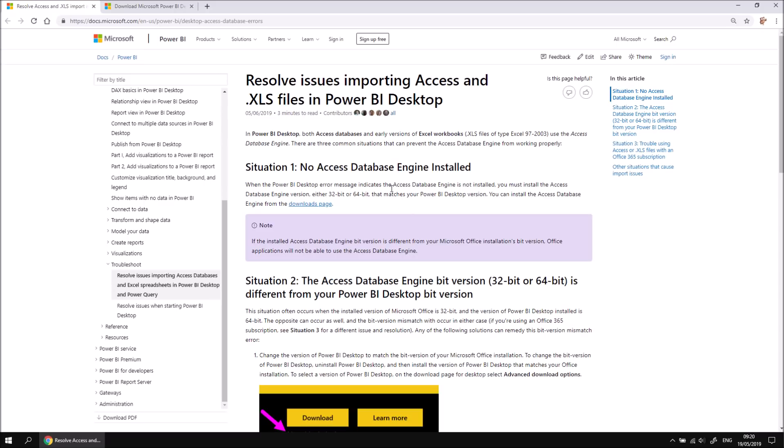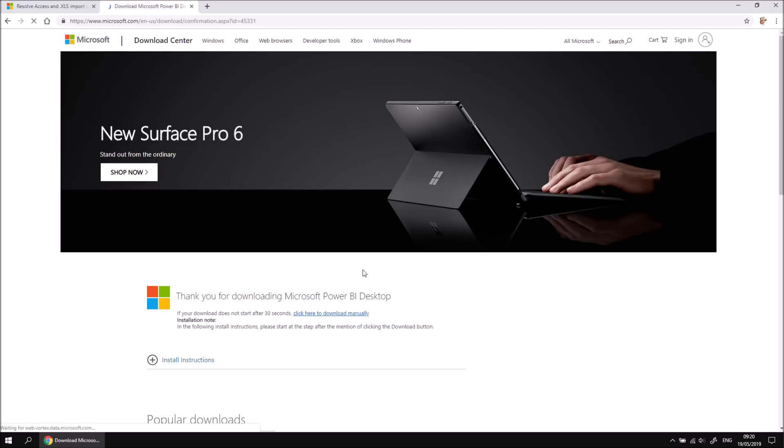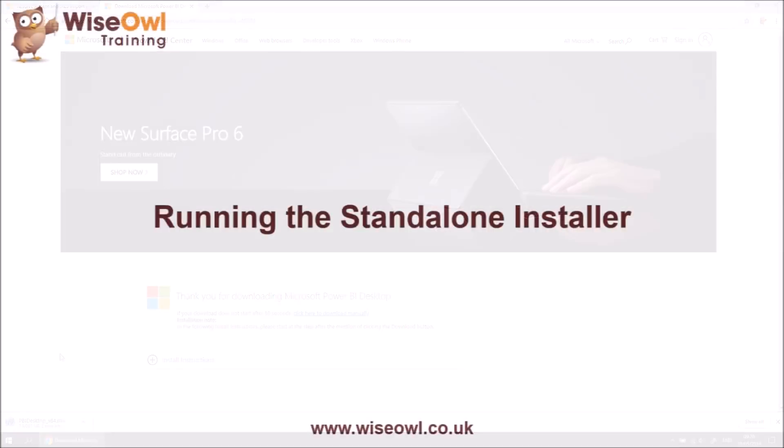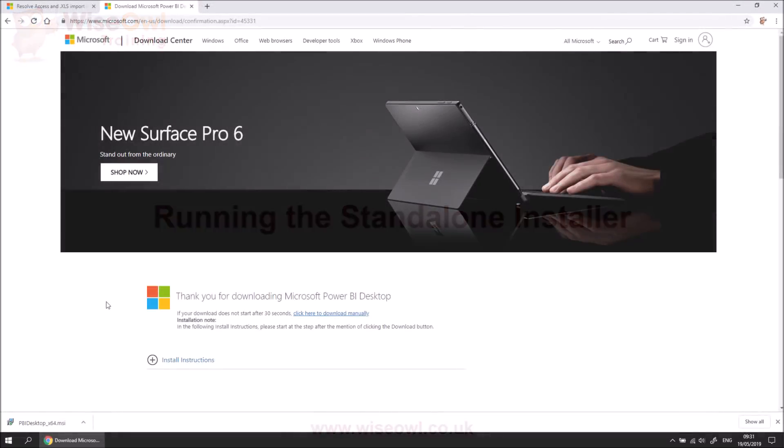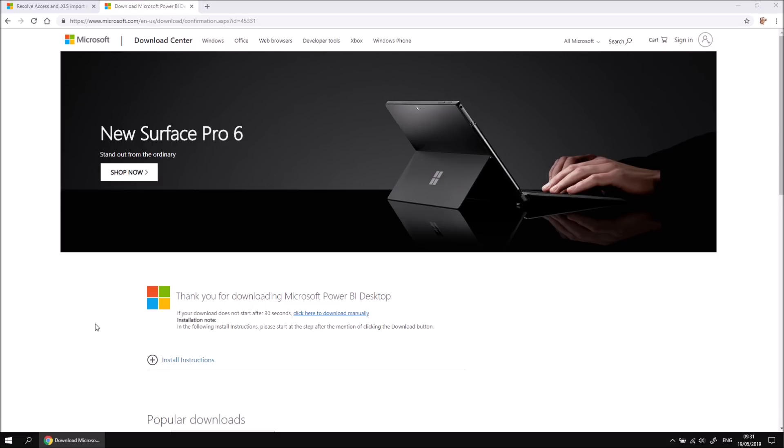In most cases in this series, we're not going to be using Access or legacy Excel files, so I'd choose to install the 64-bit edition by checking this box, then clicking Next, and then eventually I'll get to the point where my file starts to download. Once the download is finished, you can choose to run the file that's been downloaded. The exact way you'll do that will depend on which browser you're using to download the file. I'm using Chrome, so I can click on the little up arrow here, and then click Open to run the file.